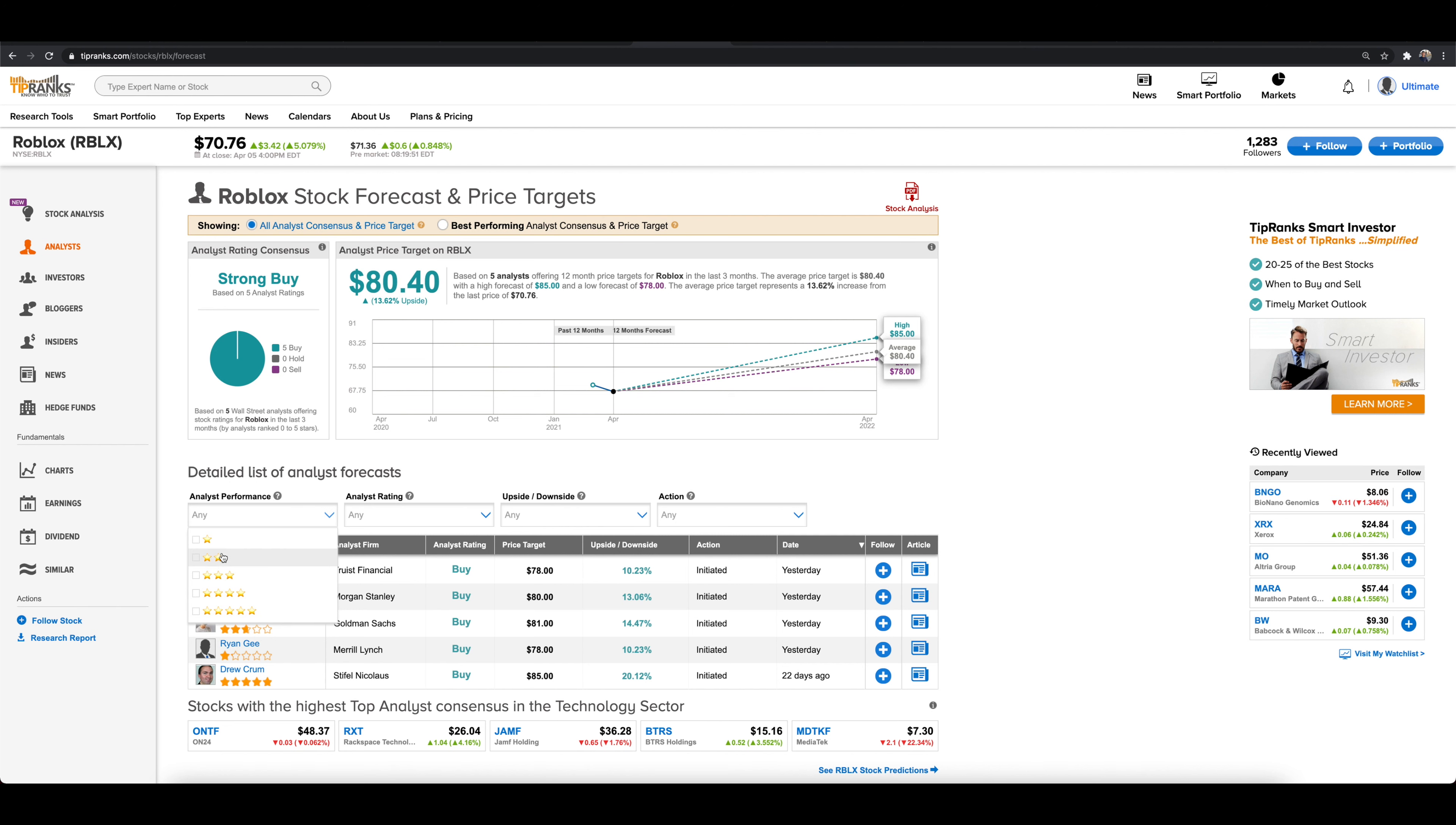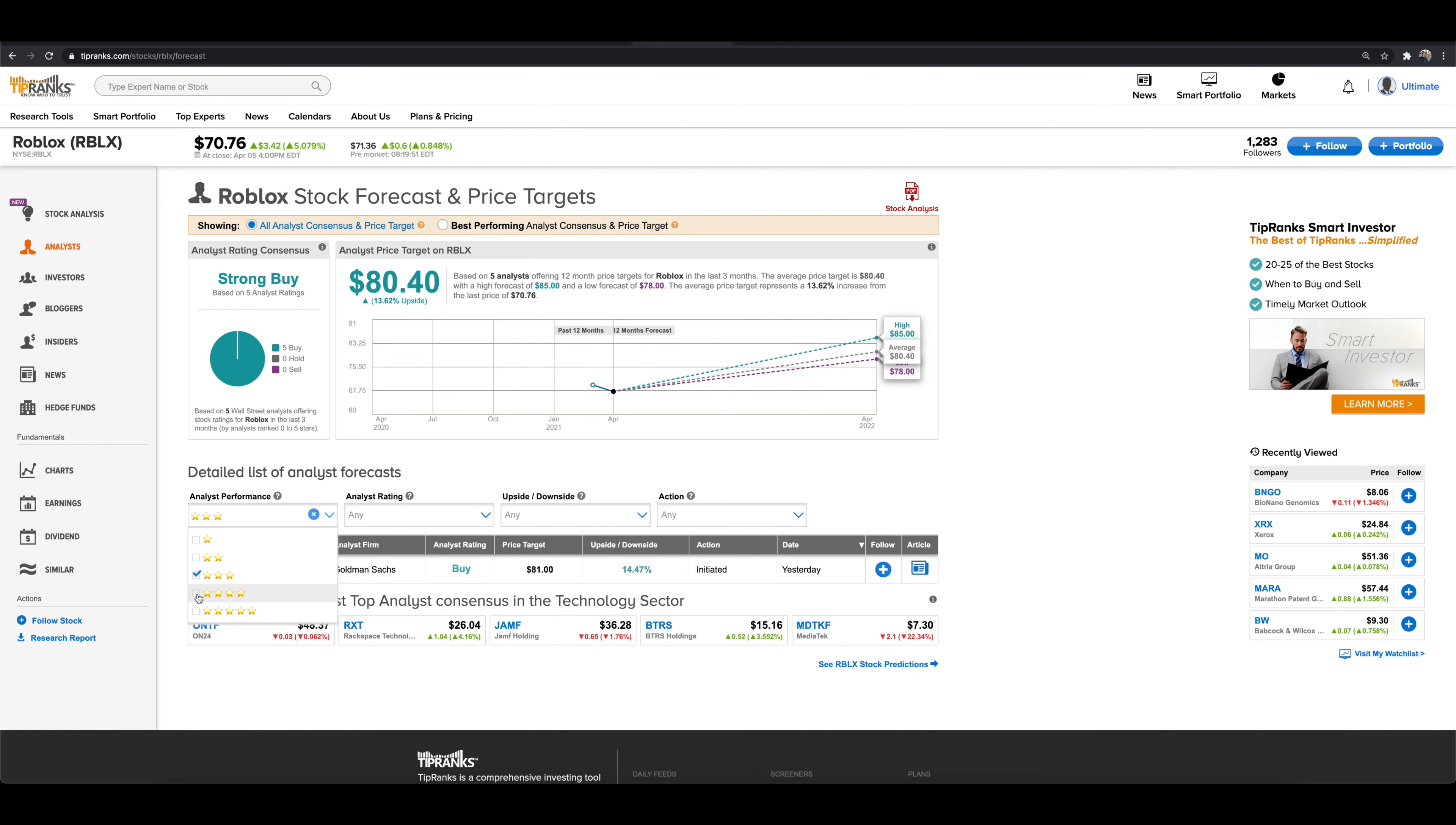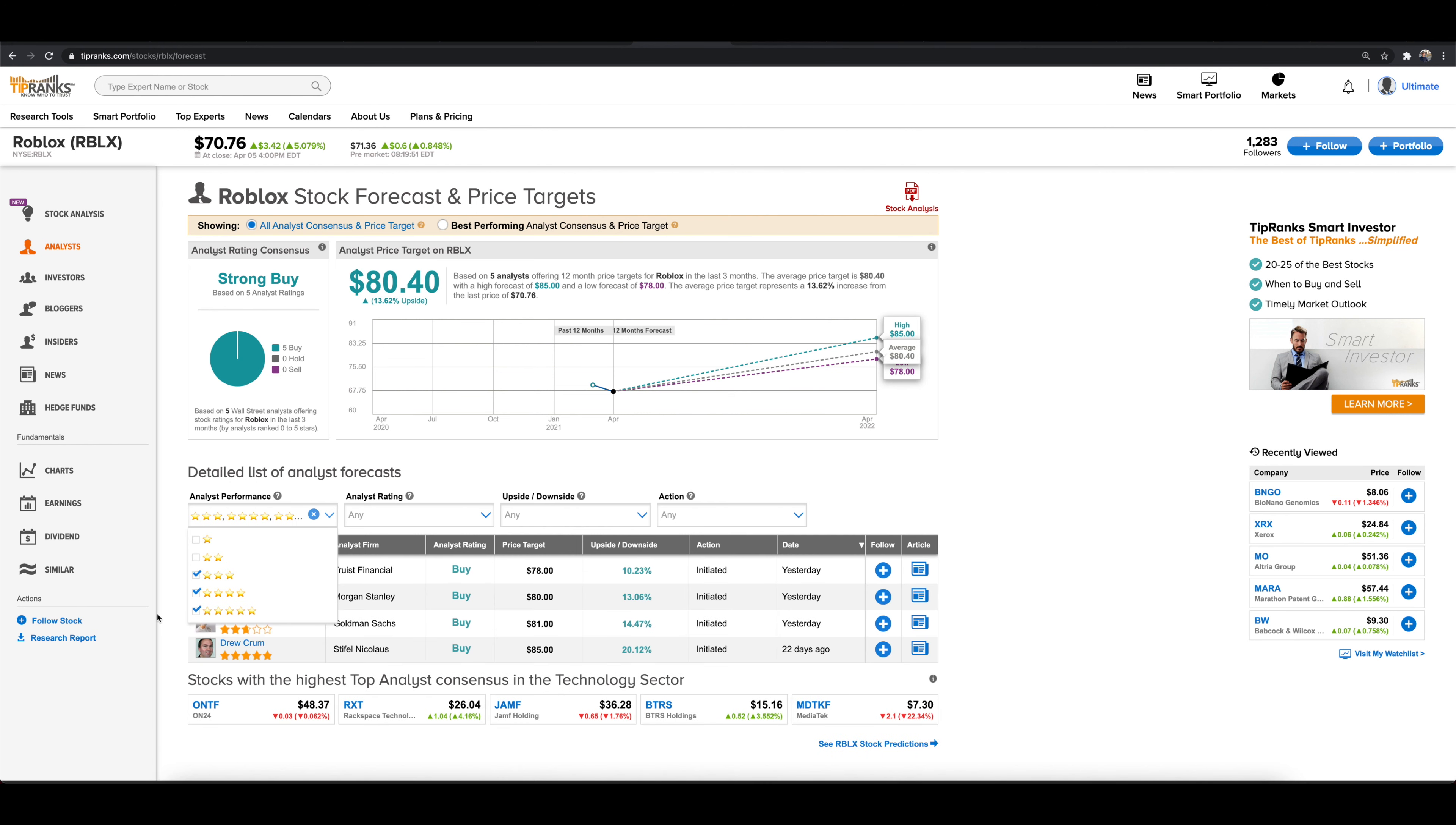Now we look at all the analysts, what we can do is we can sort this by top analyst right here. So we can go three stars or better. But these three star or better analysts all have price targets here of $78 or higher for Roblox, which is at least 10% higher than the current stock price.